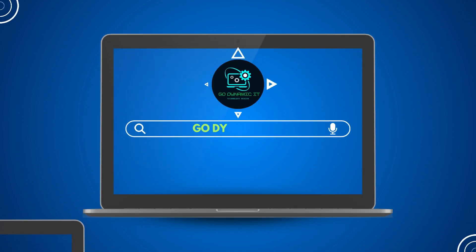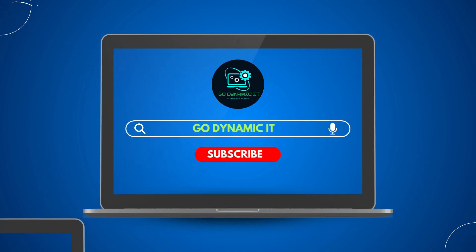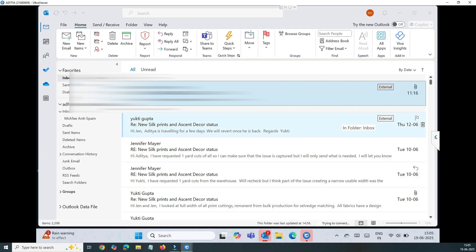Hey everyone, welcome back to our channel Go Dynamic IT. If you want to get rid of the new Outlook which has been pushed out to all Outlook users, you know it's been chaos in the market. Everyone is asking how to get rid of this new Outlook because people are used to the old Outlook.